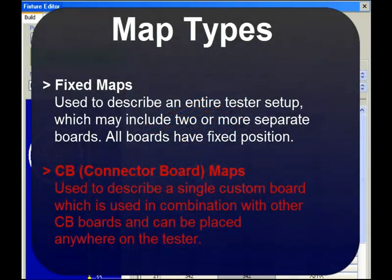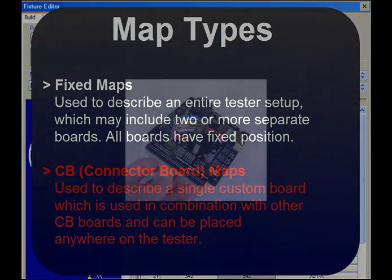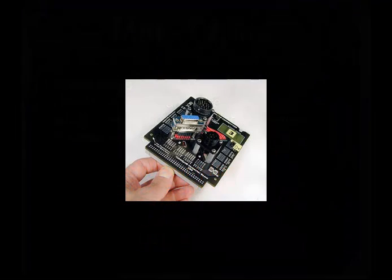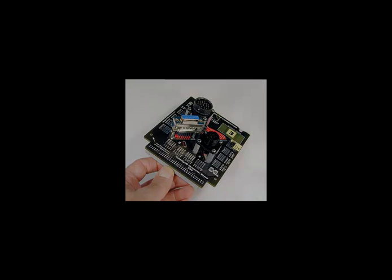CB board maps describe the mating connectors mounted on a single board. This board can be moved to any bank on the tester and is typically used with one or more other CB boards. Each CB board contains intentionally shorted, unique test points that allow CableEye to identify the board and also where it is attached to the tester, thus allowing you to change boards and move them around the tester without having to change the software configuration. Creating CB board maps is a little more involved than creating fixed maps, so in the remainder of this video, we'll show you how to create a fixed map and leave CB board mapping for a subsequent presentation.